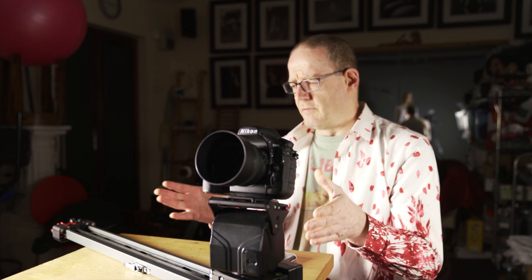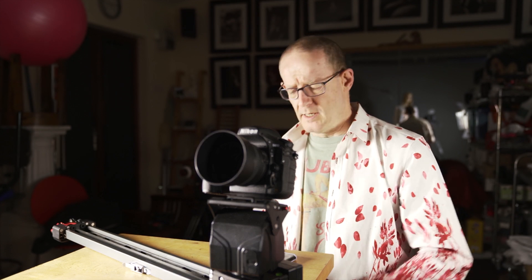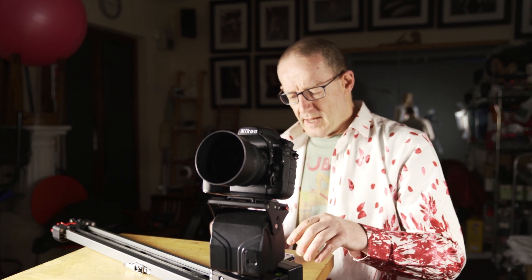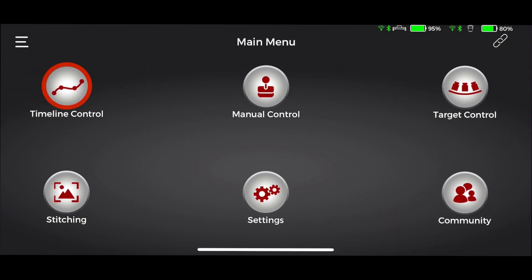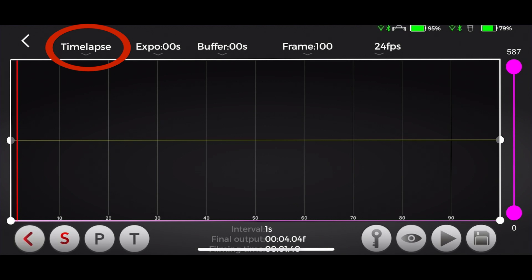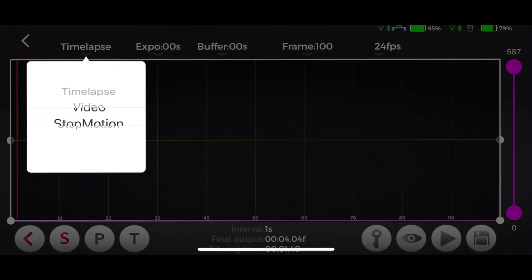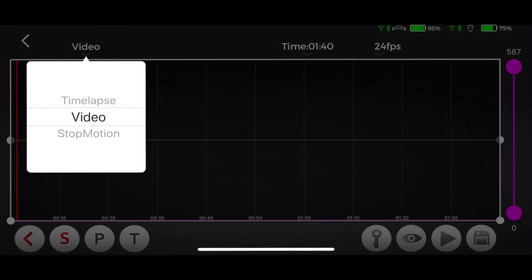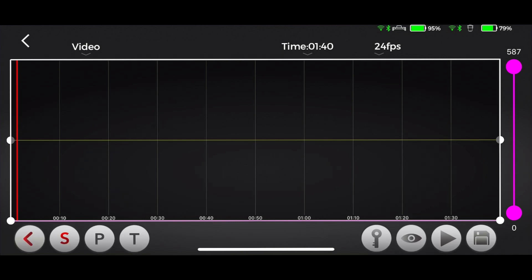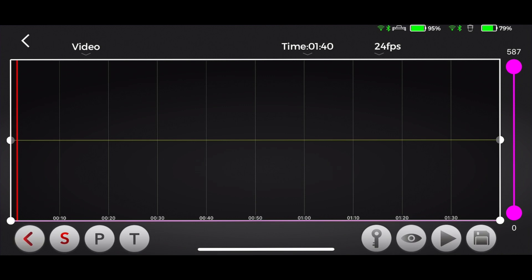I've already chosen the number of tracks - I've done a very short two track setup here just to give you the idea. Once we've done that we can go back out and go into the timeline control. The first option in the top left hand corner is time lapse - click on the drop down menu and choose video, and once you've selected video you'll see that a lot of the other options disappear. The only other two options you then have are the duration of your track movement from A to B, and the frames per second.